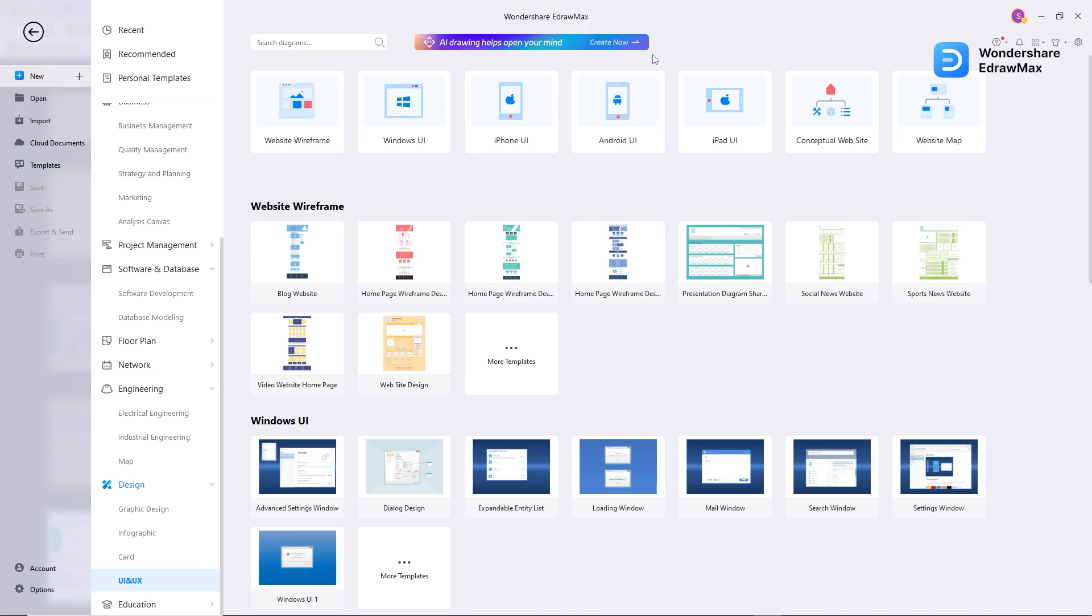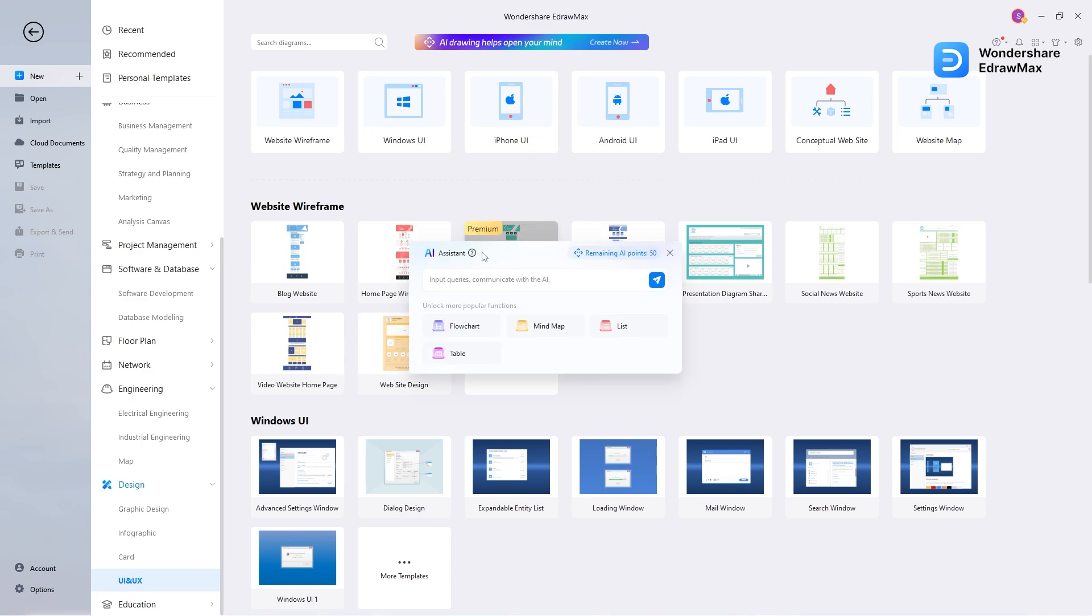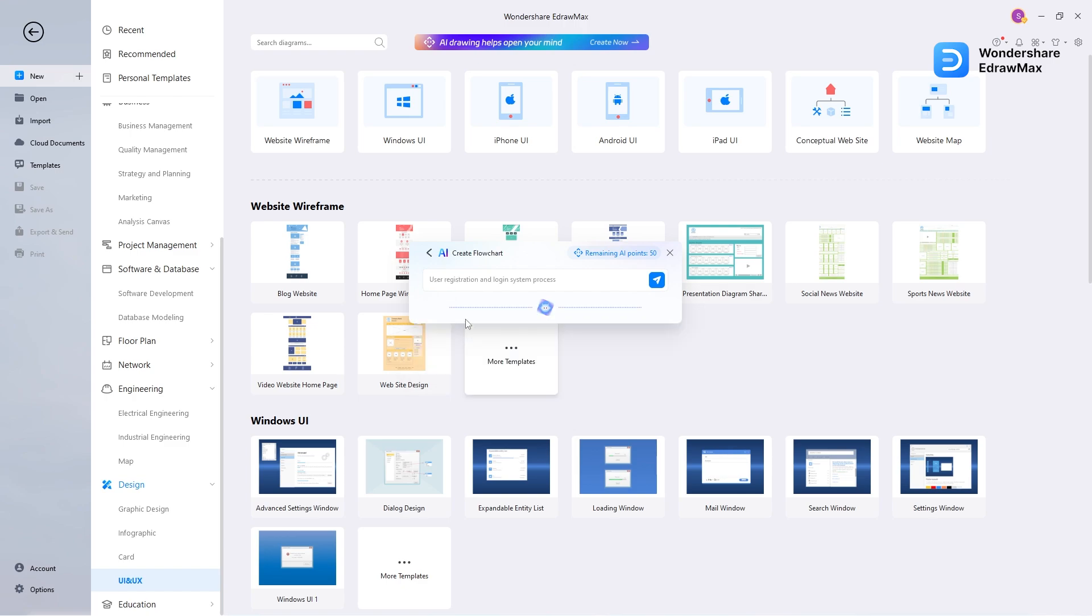For that, we will use eDrumX AI assistant, and then we will customize it. I will click on this. Here you can select any tab depending on what you want to create. By this time, I will select the flowchart and will enter a prompt like user flow for food delivery app, and launch.